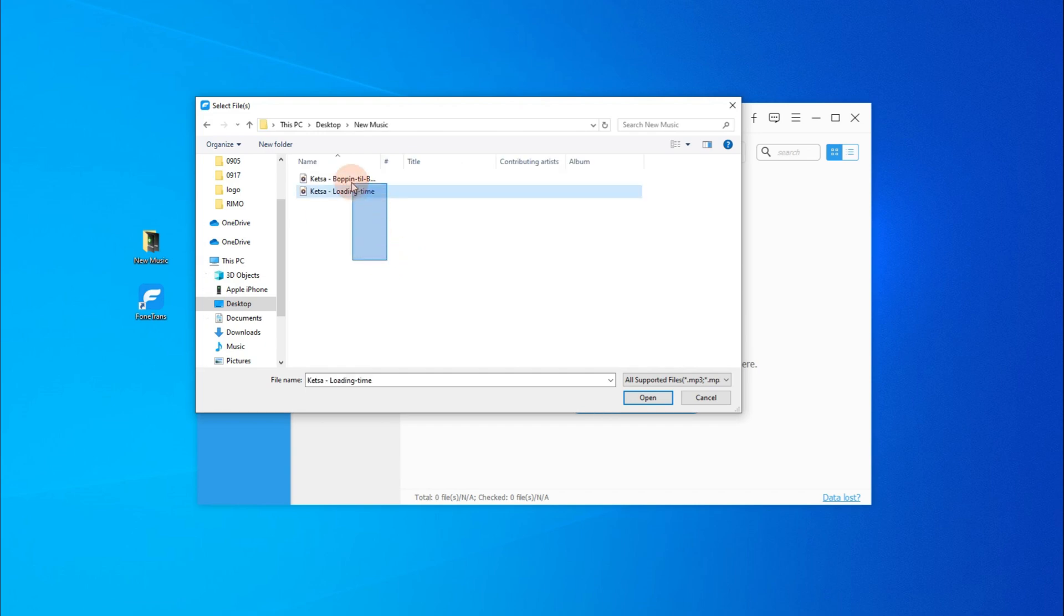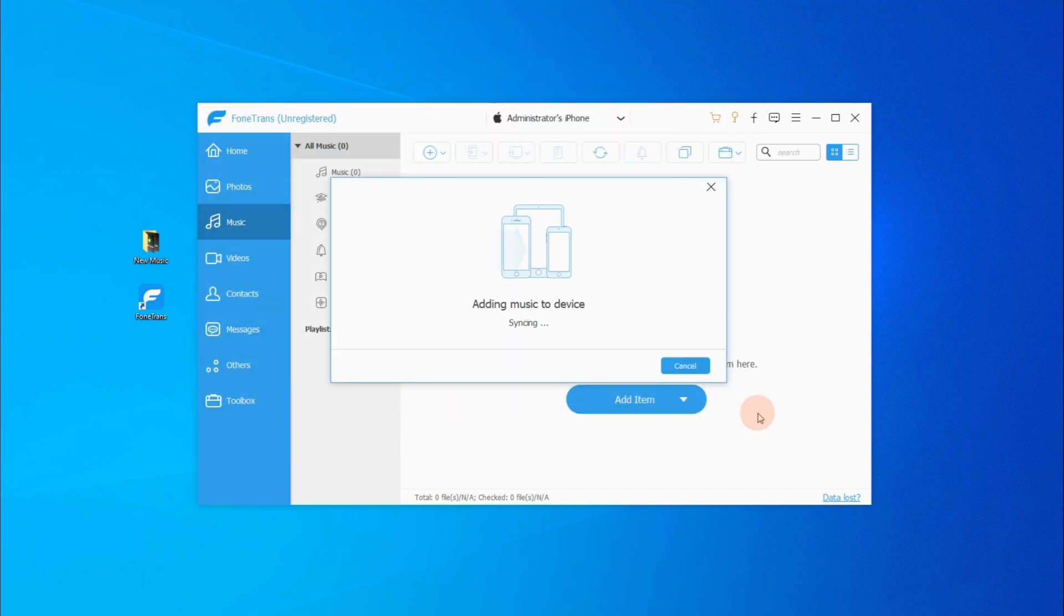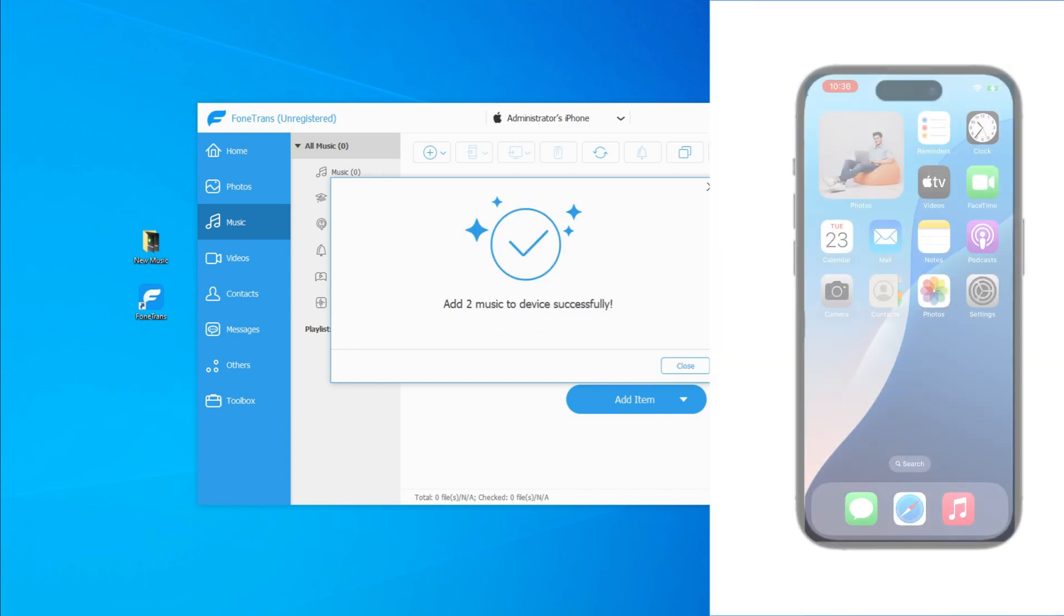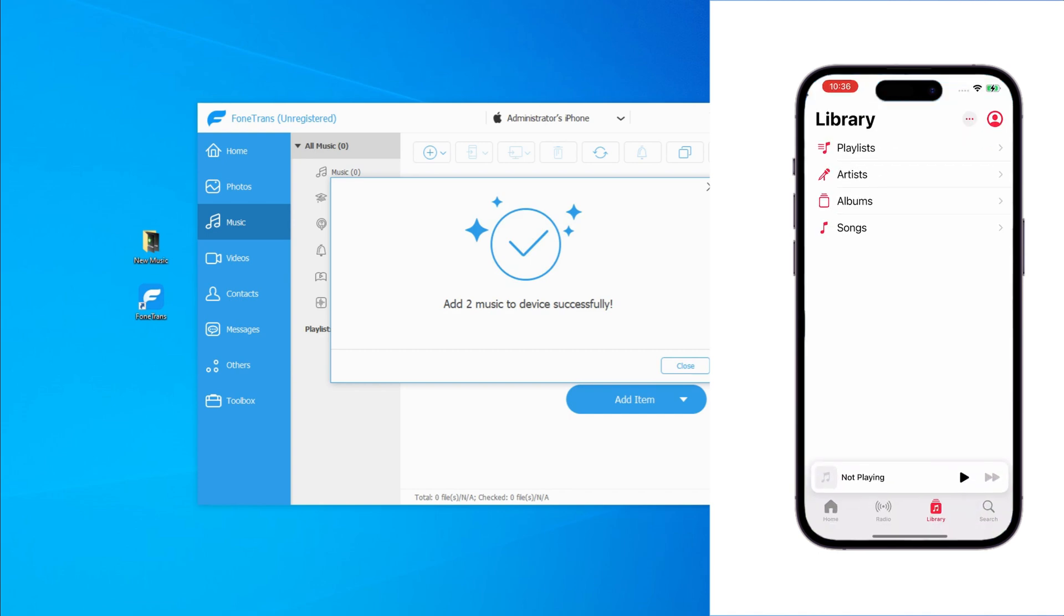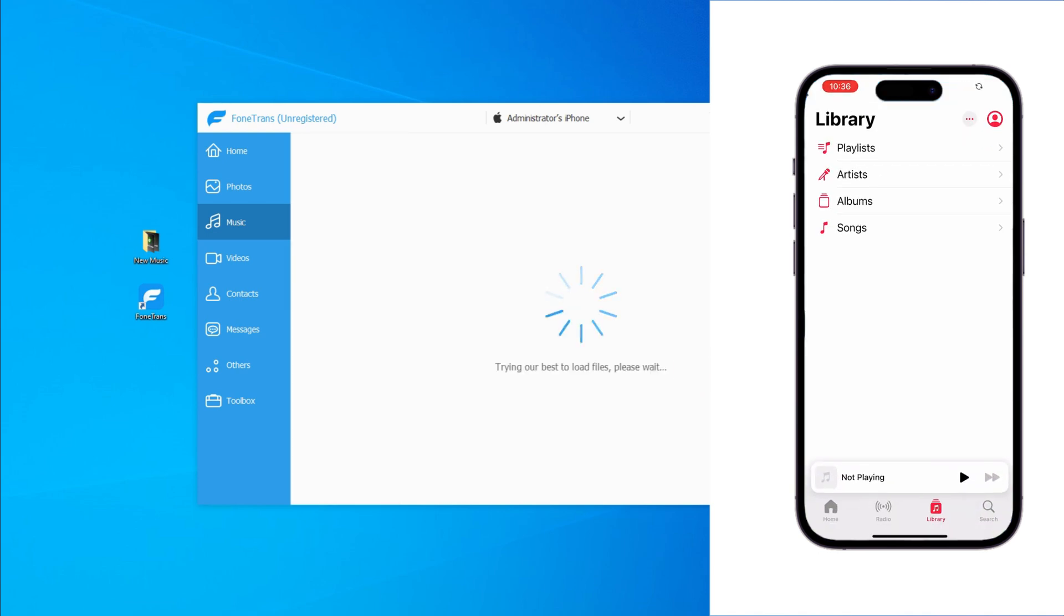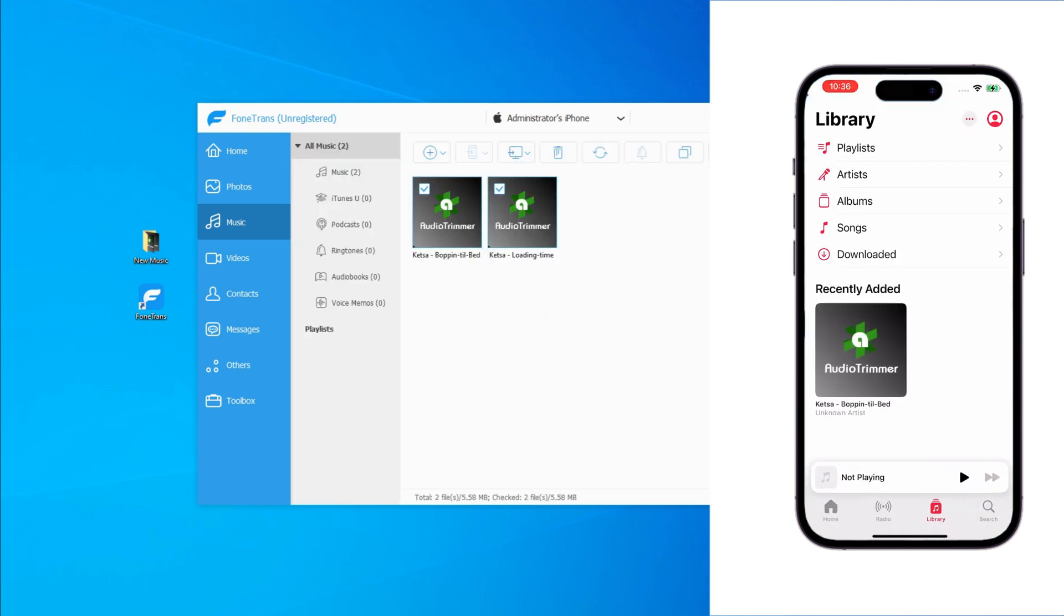Or you can also drag and drop the music files to this program window. These songs will go to your Apple Music Library directly. Just open the music app on your iPhone and check the songs or playlists. See? Everything is listed here, and you can play them at any time for offline listening.